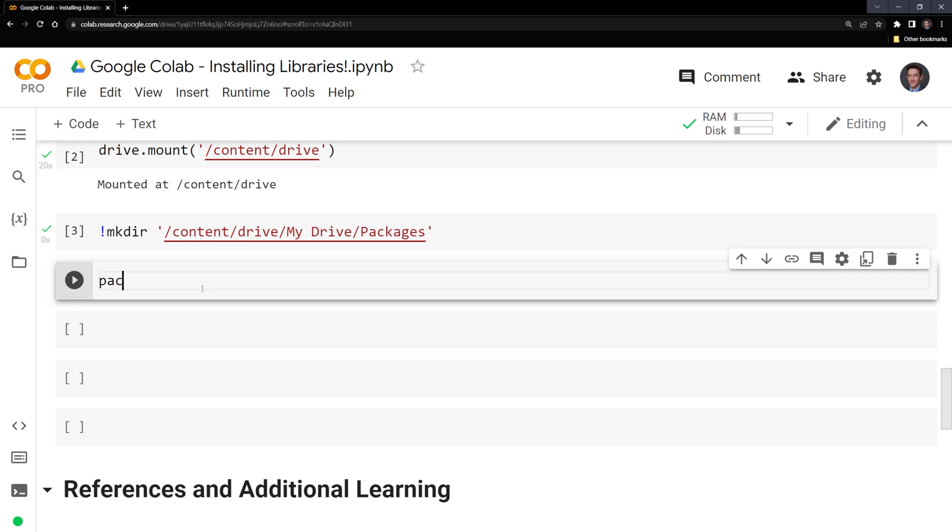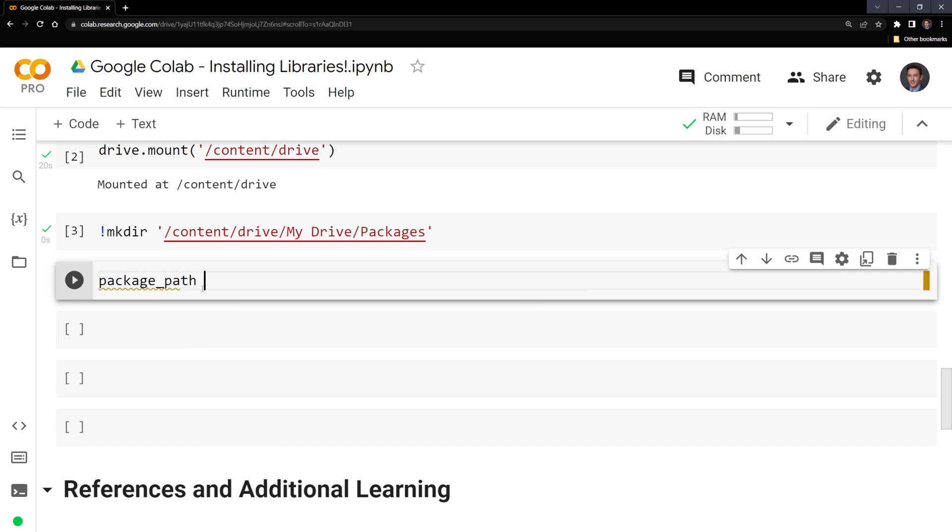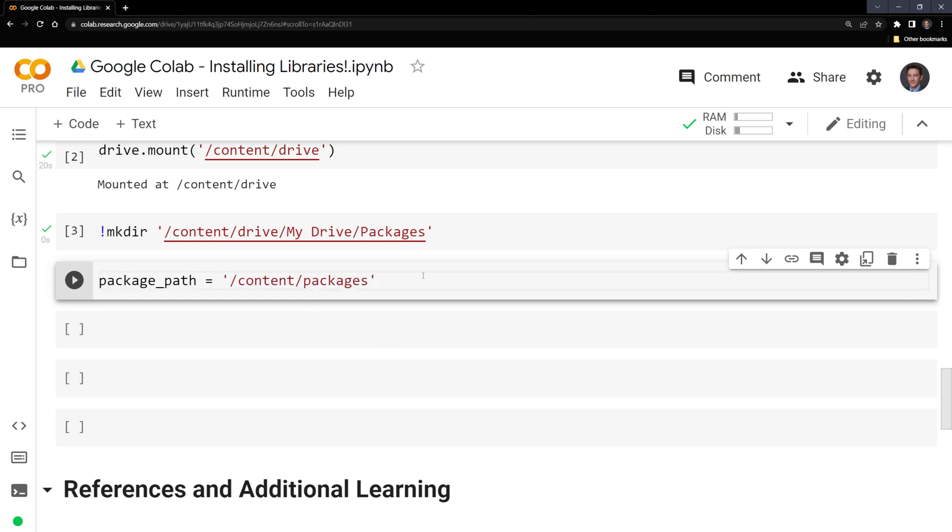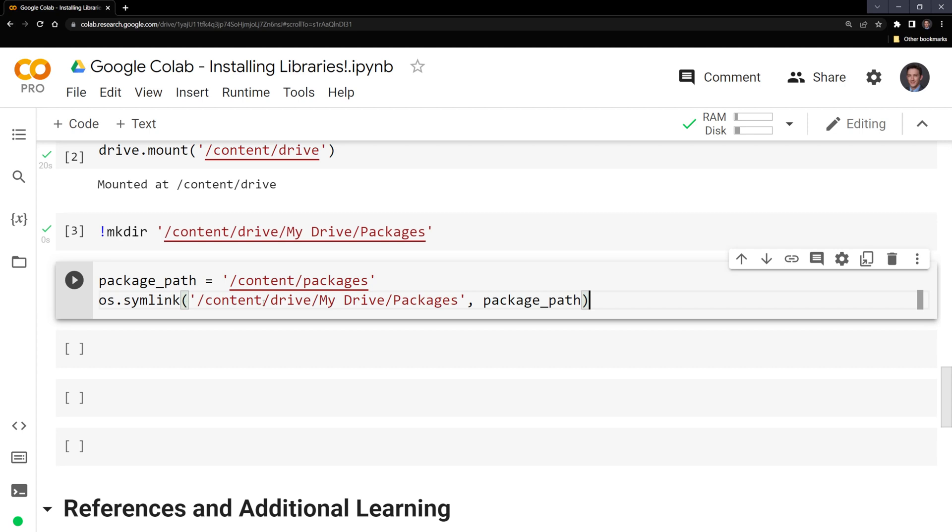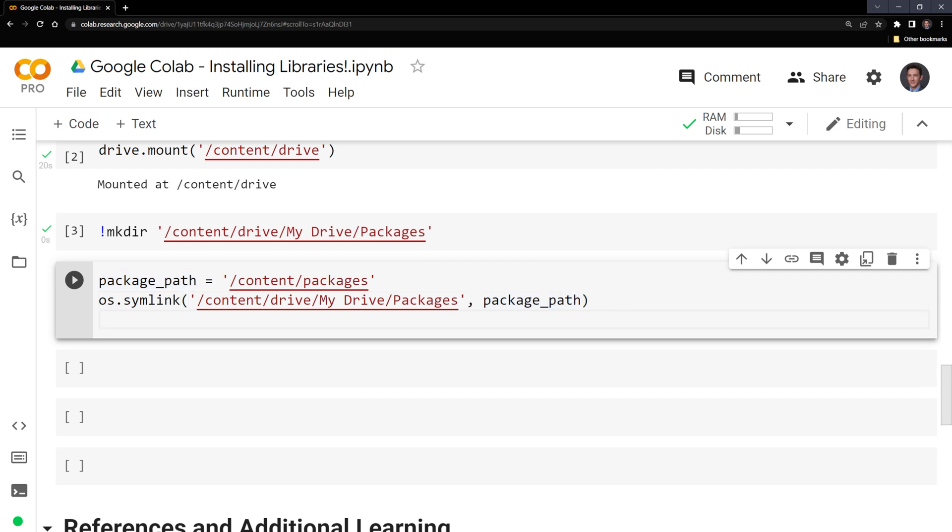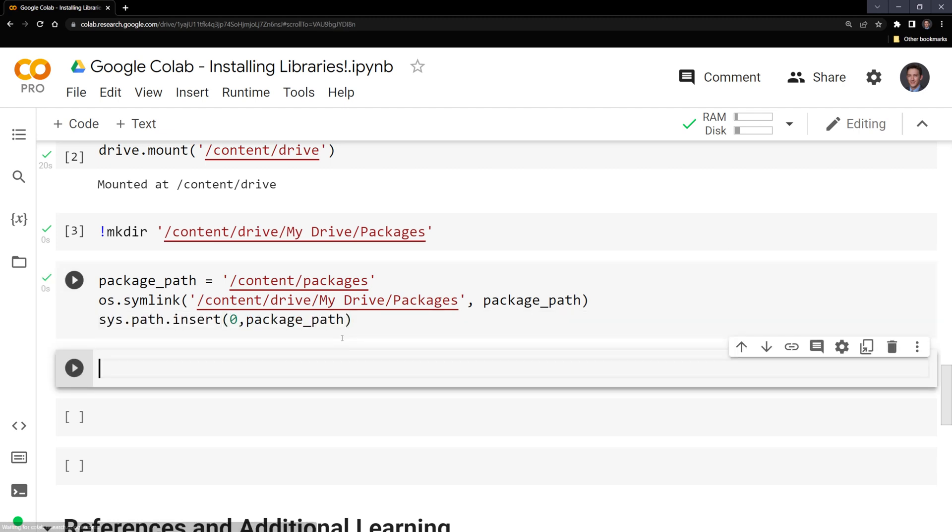Next, what I'm going to do is create a variable called package_path. This is going to be a new folder within our content that is going to contain our package. Next, we are going to call os.symlink. This is going to call on the packages folder that we created and package_path. Then we are going to do sys.path.insert for the package_path. Let's run this.